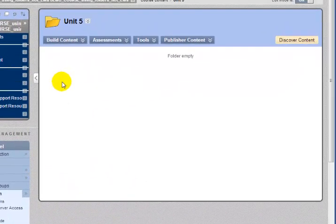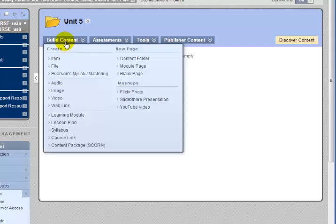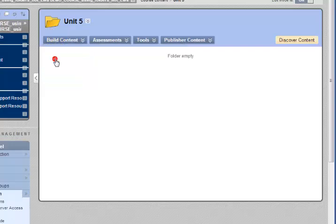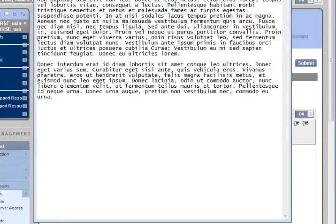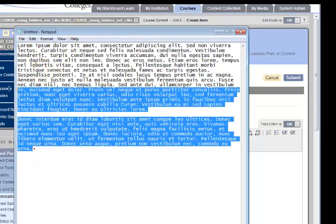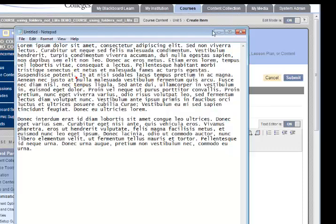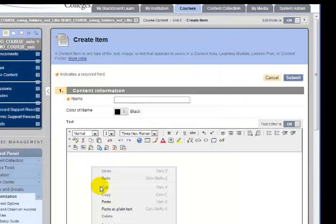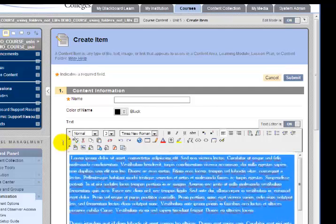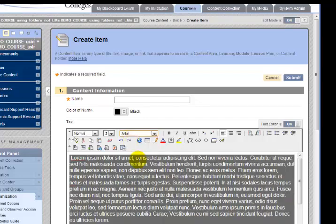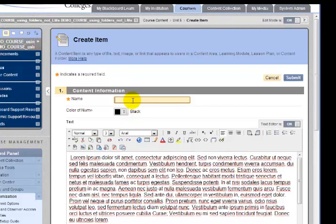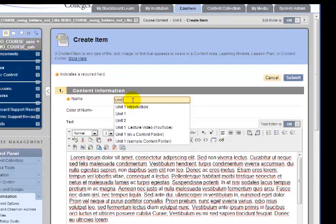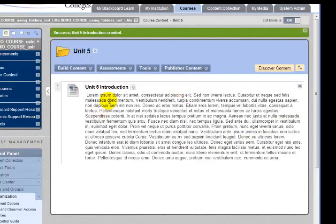Now I'm going to click right on the folder name in order to open the folder so I can put content into it. So I'm going to begin by creating a new item. So I'll click Build Content and select Item. Now I had some placeholder text in Notepad, so I'm simply going to select that text and copy it, then minimize Notepad. And now I'm just going to copy that right in there. To reformat it, I select it. I'm going to select Arial, and I'm going to call this Unit 5 Introduction, and click Submit. That's all there is to it. Now I have the very first item in my folder.